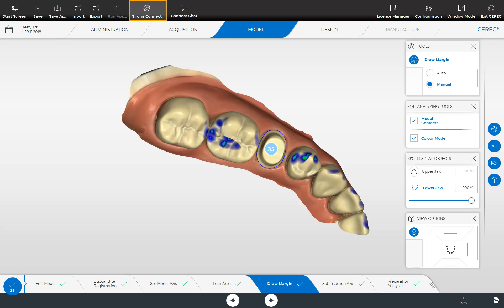By tapping Serona Connect, you can send the model data to your partner lab via the ConnectCase center portal, either for a design creation or for the final production of the restoration. Both parties need to have an internet connection as well as a Connect customer account. You will find information regarding the export function in our video tutorial on the topic of Export Options with CEREC Software 5.